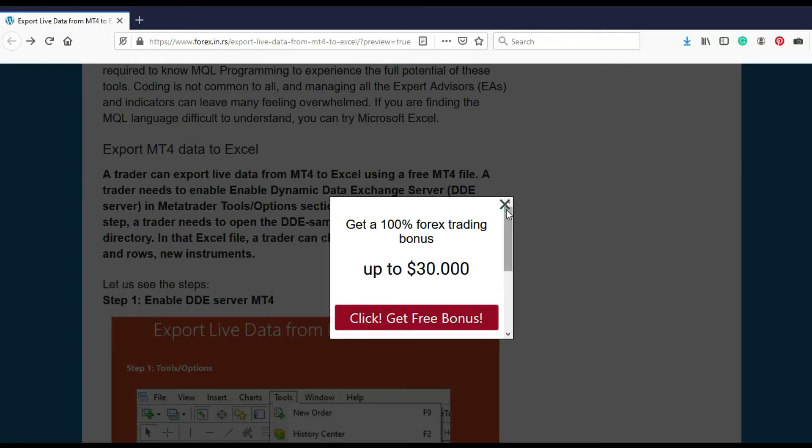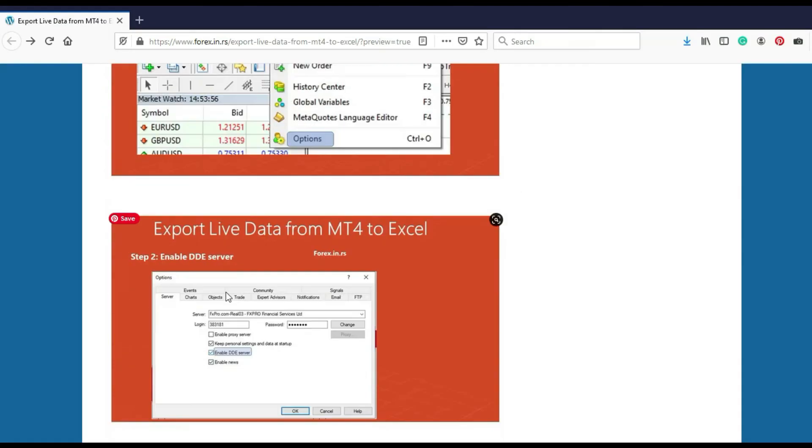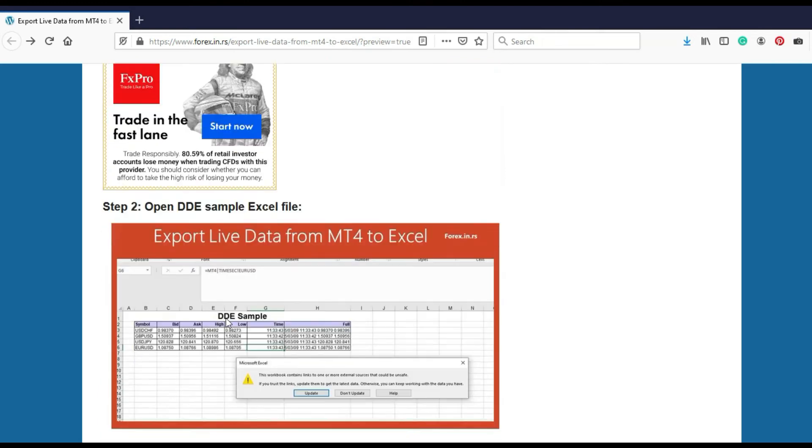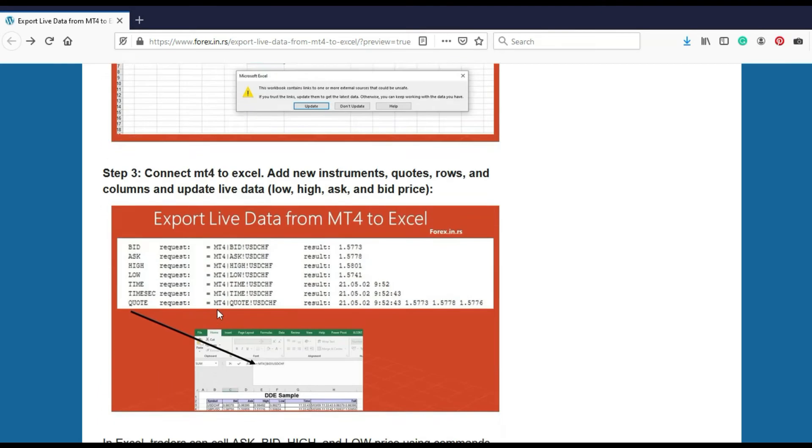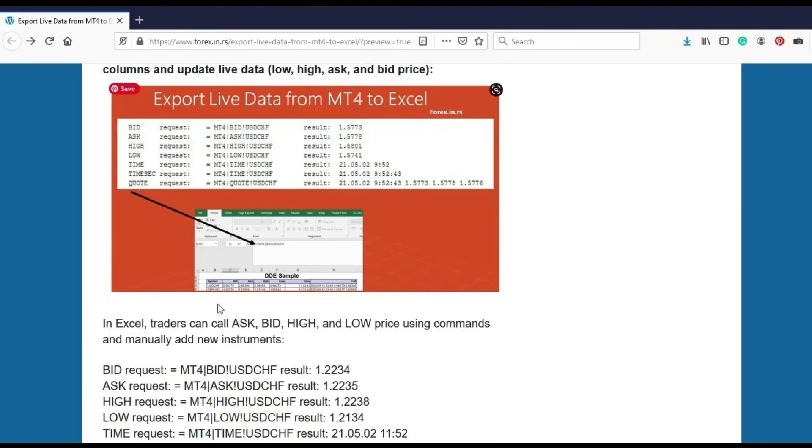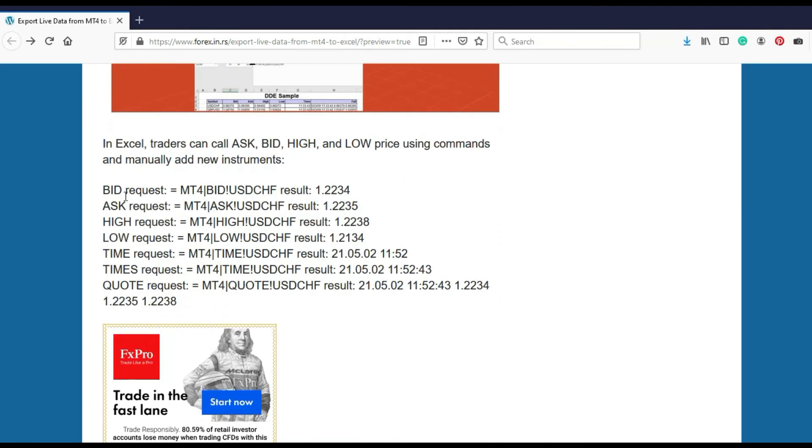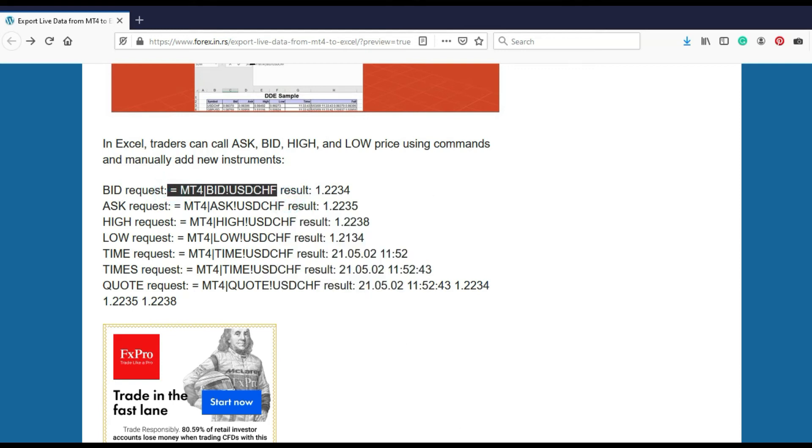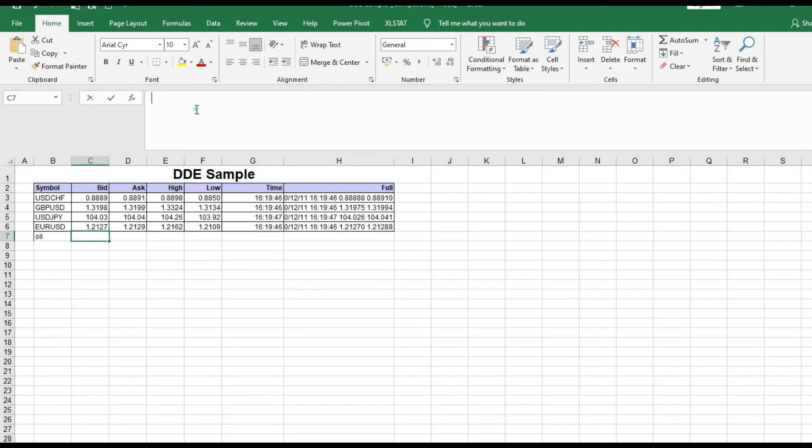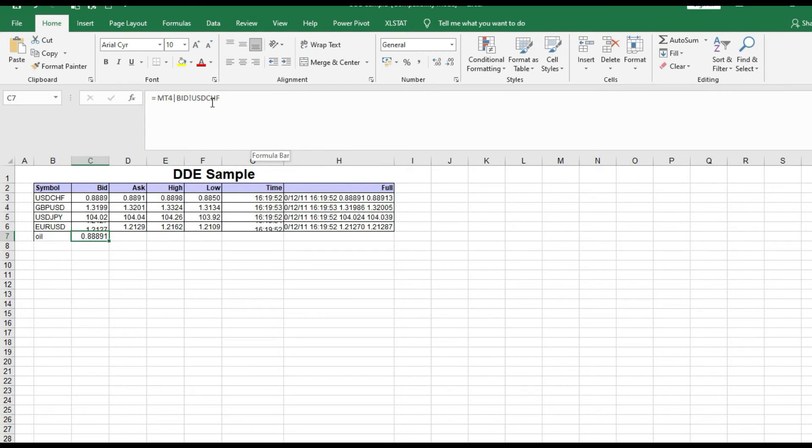We are on my website forex.nrs and here as you can see we have a table of instructions. Bid, ask, high, low price. You just copy and paste this. If you want a bid price, just copy this, go there and put it like this. You can get a bid price, you can get a low price, high price, any price that you want.